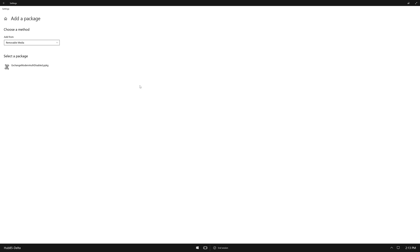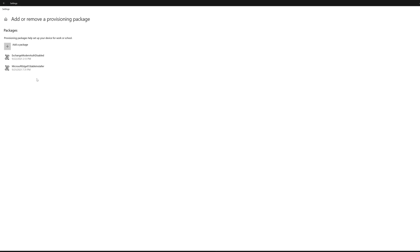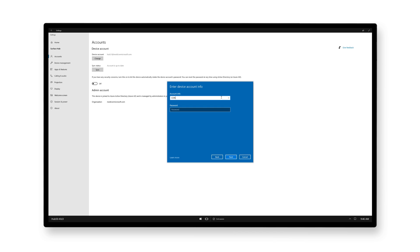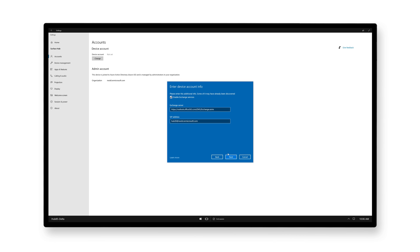If you click the Back button, you should now see the package installed. You can now head back to the Account Settings, where you should be able to successfully add the device account.